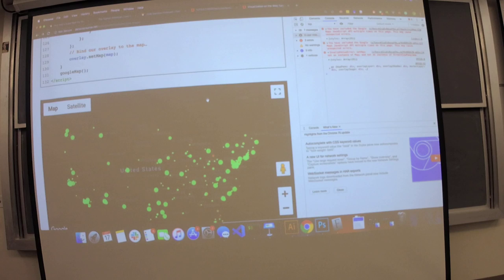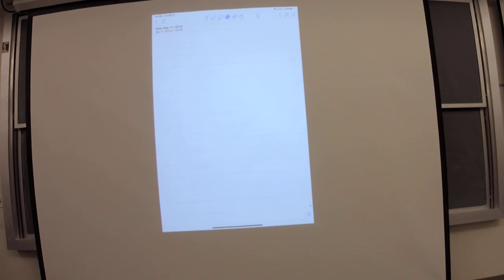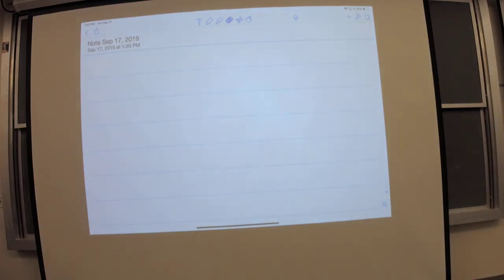The rest of the class, we'll take questions and look at Git. So, why do we use Git? To maintain different versions of code.